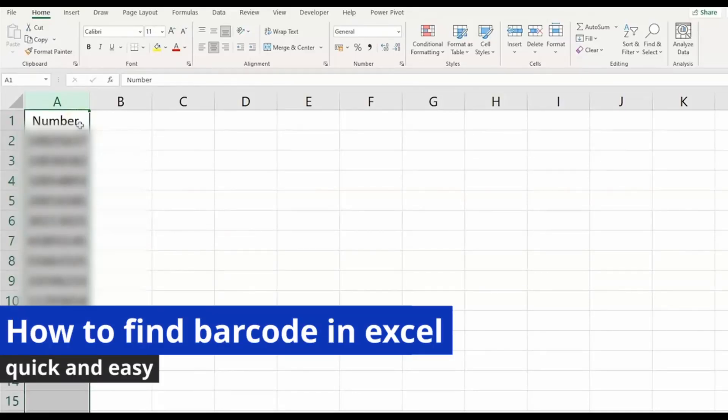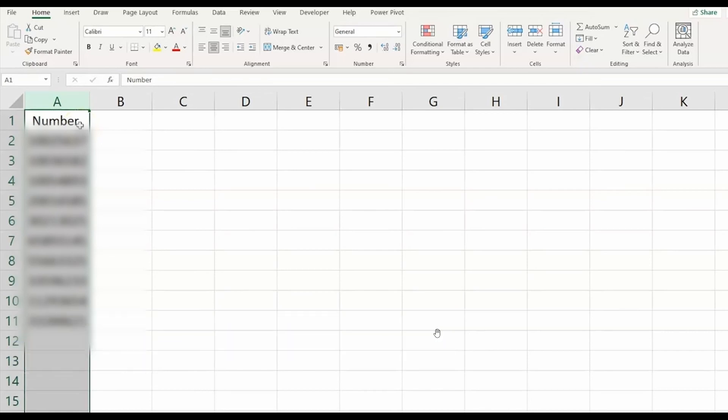In this video, I'm going to show you how to find barcode in Excel. It's a very easy process, so make sure to follow my steps.